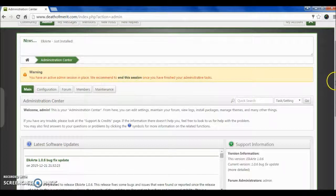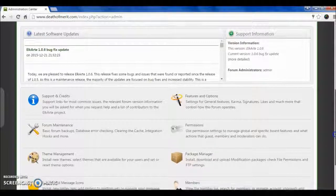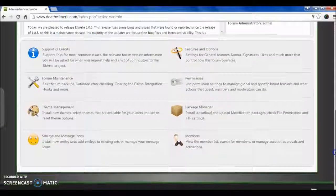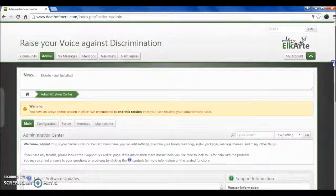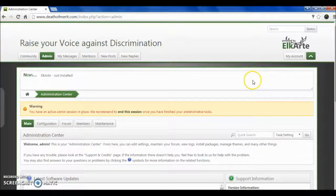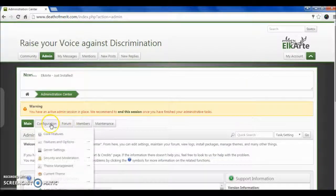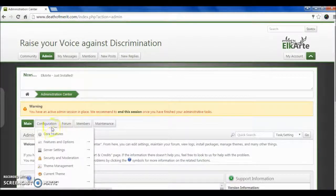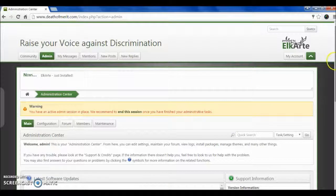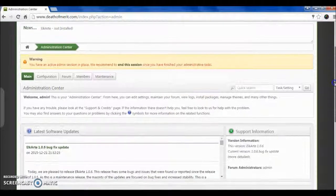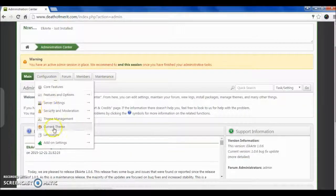If you know SMF, you can work on Elkart also. So in this tutorial, we are going to change the theme of our forum. Installation is very easy—you can find one-click installation of Elkart forum.